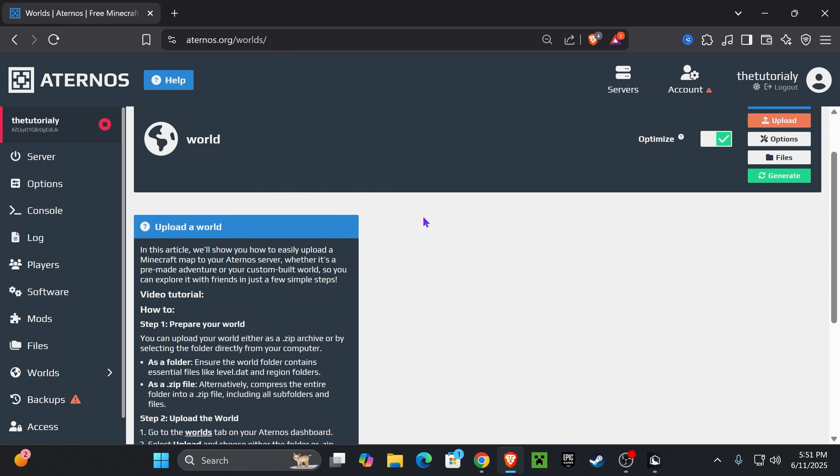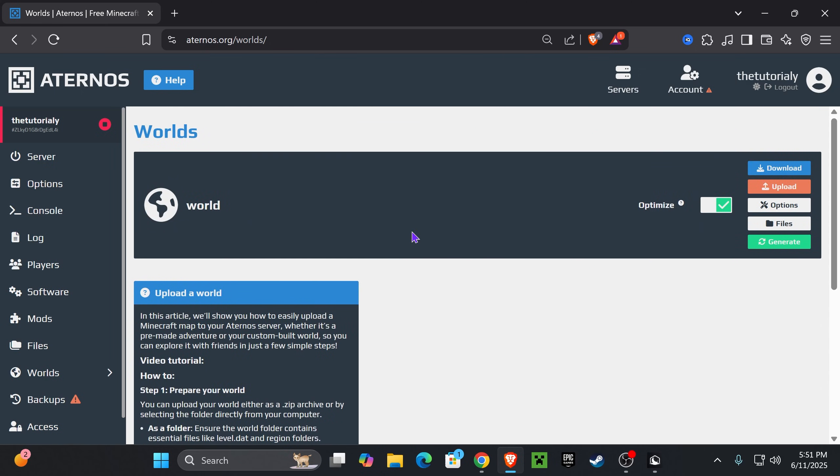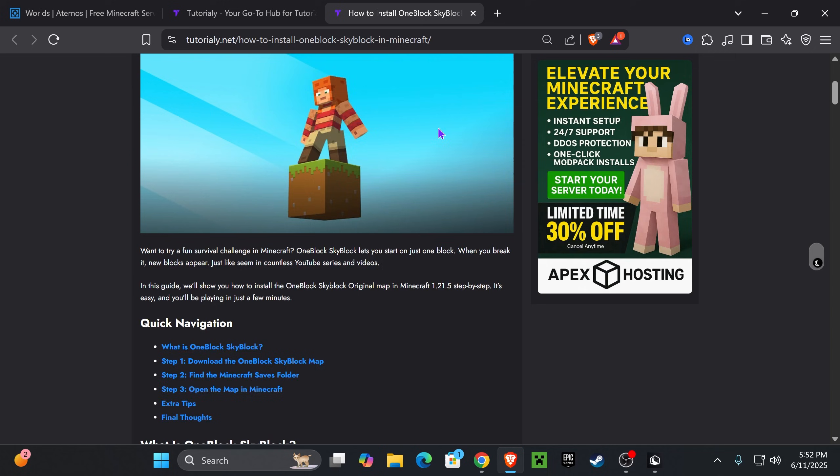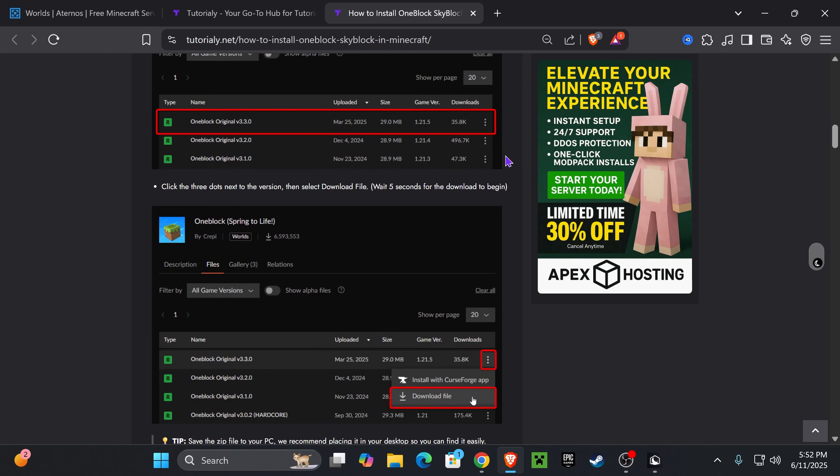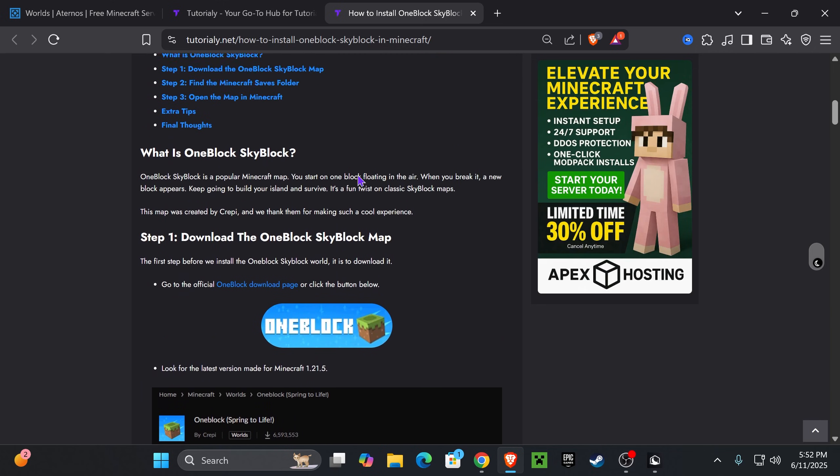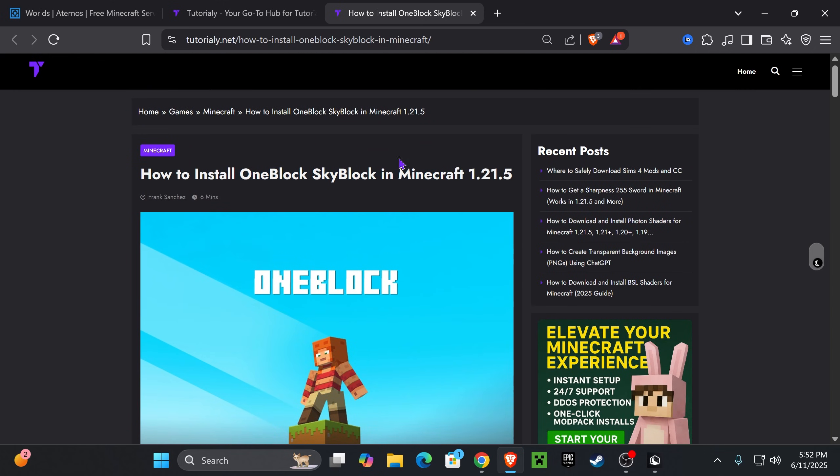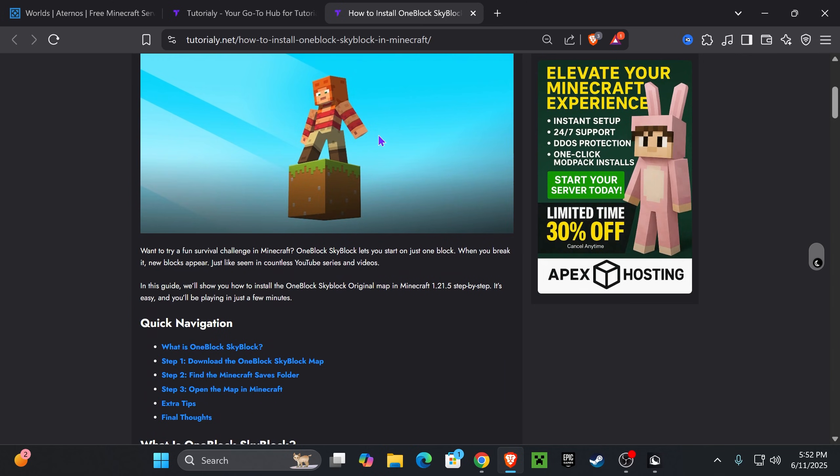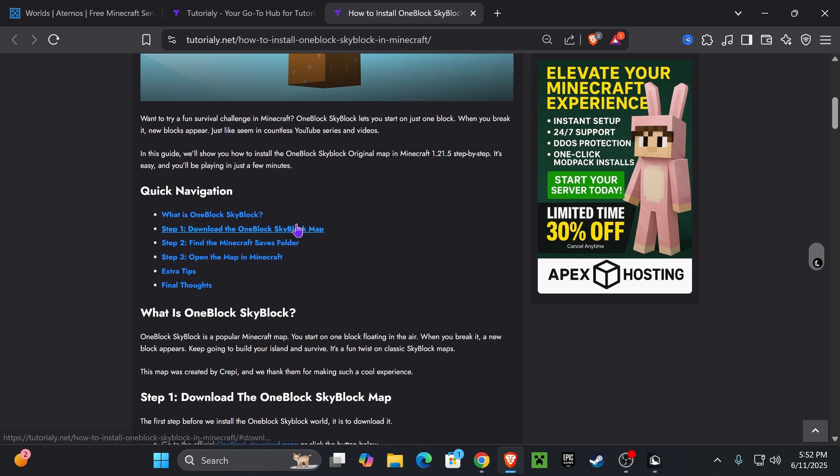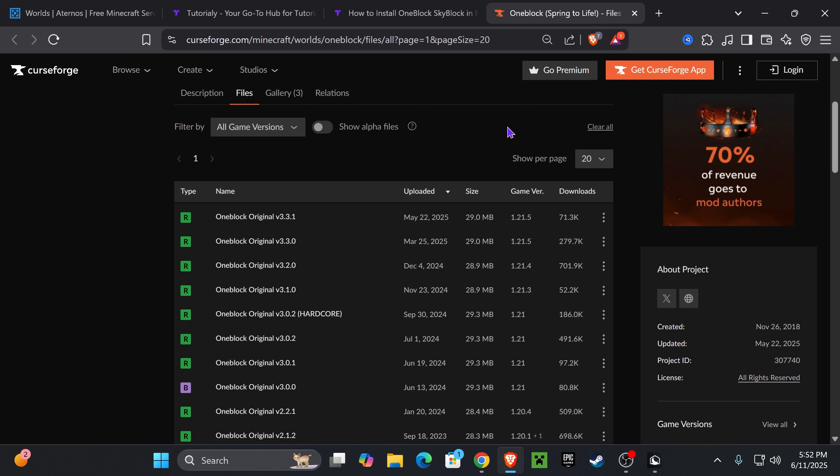In here, we're going to upload our OneBlock SkyBlock, but we first have to download it. If you click on the second link in the description, you have this article that teaches you how to download and install this map. But if you want to get straight to the point, just go down to step one and click on the OneBlock button, which will redirect you over here.